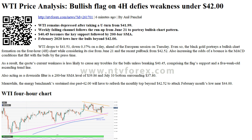Hi, I am Anna. I come from www.ntvforex.com. WTI price analysis: bullish flag on 4-H defies weakness under $42.